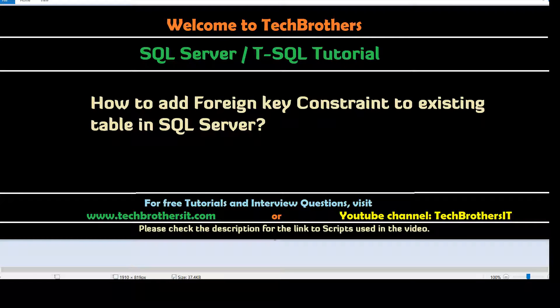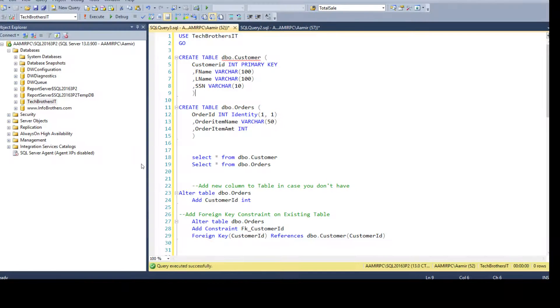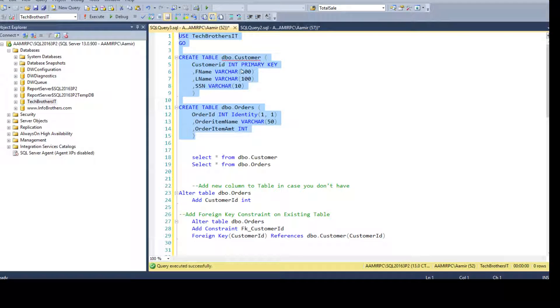Welcome to Tech Brothers with Amir. In this video, we are going to learn how to add a foreign key constraint to an existing table in SQL Server. Let's open SSMS and take a look. Here I have a definition for two tables. I'm going to create these tables and then we will talk about adding a foreign key constraint on them.